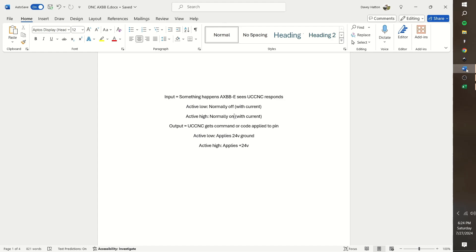For an output, it is much simpler. Active low condition means it applies the 24 volt negative or ground. Active high means it applies the plus 24 volt positive. An output would be used for relays.